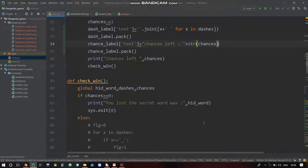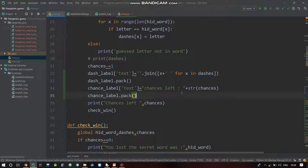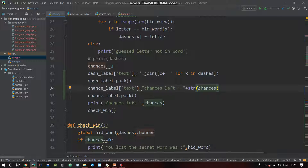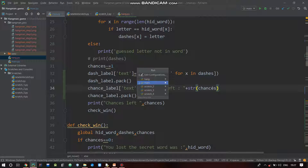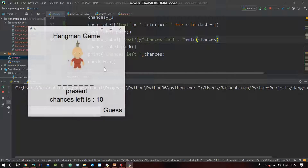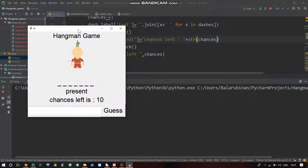Welcome back guys. In this video we are doing the Chances label and the Dash label. When we are doing this update we are doing a little mistake - we are doing the Chances with a String, let's say str. If you are doing this it will automatically cast it.